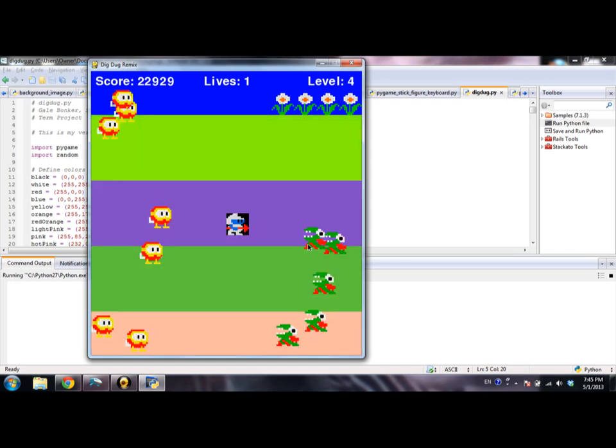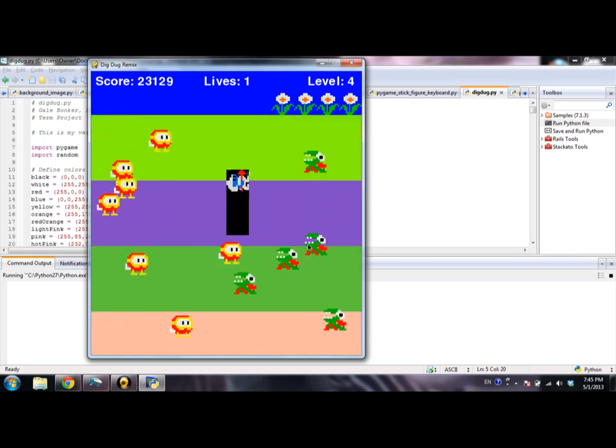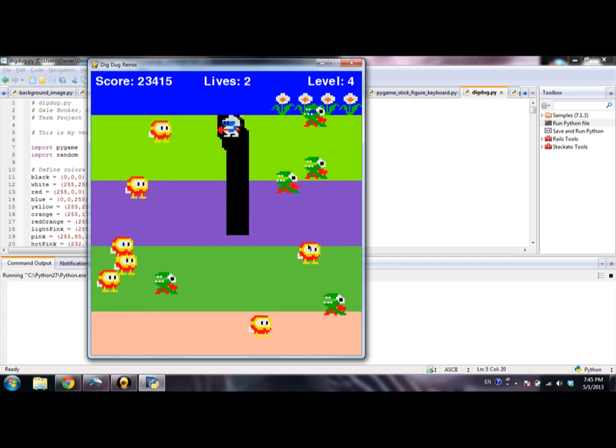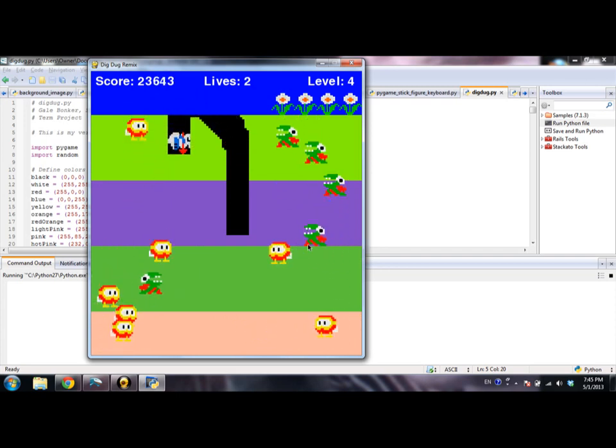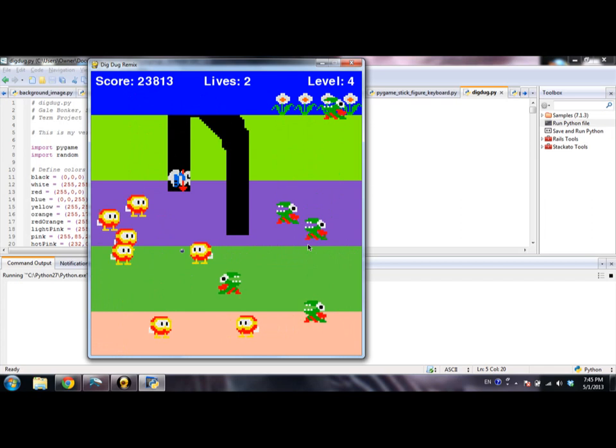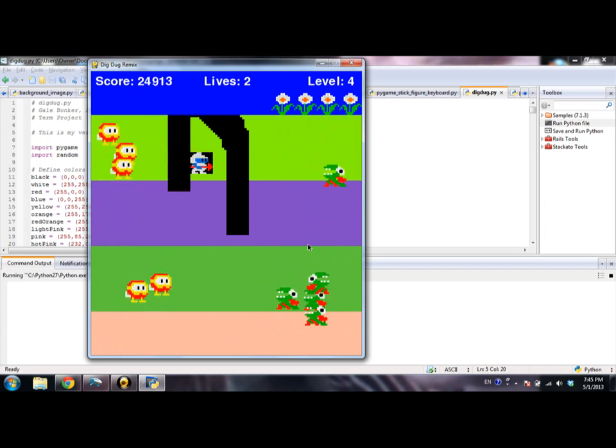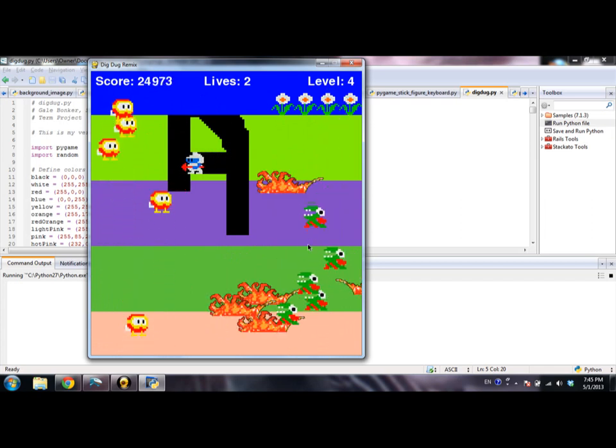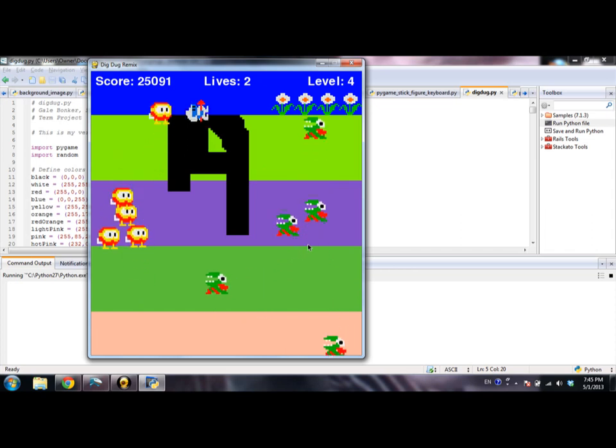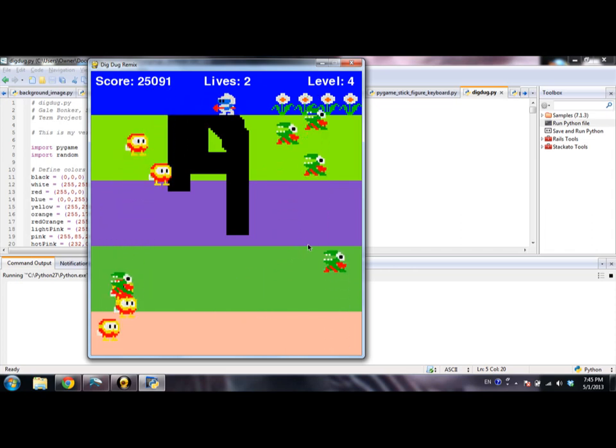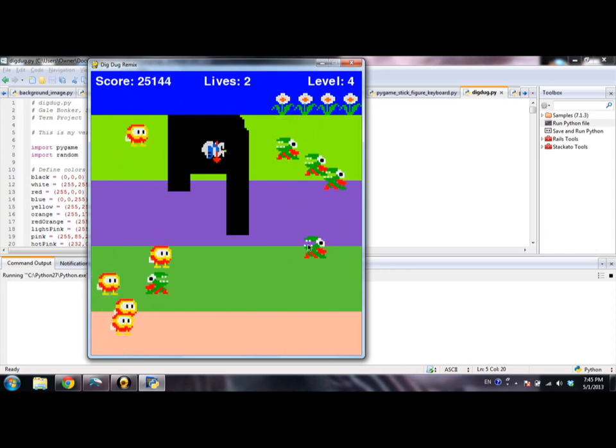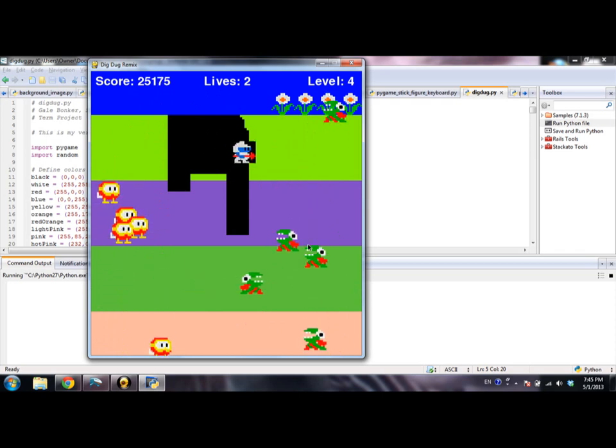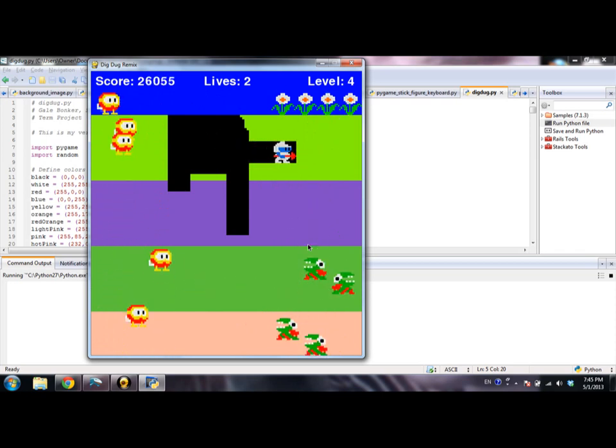And then as you start to get to higher levels, first of all, the colors of the dirt are randomized. And every time you dig 10,000 points worth of dirt, you get a one-up or an extra life. I just got one, so you'll hear it sound.